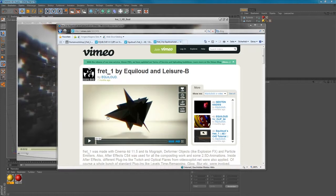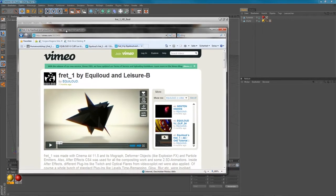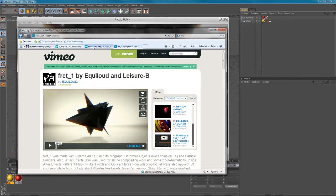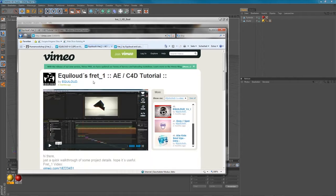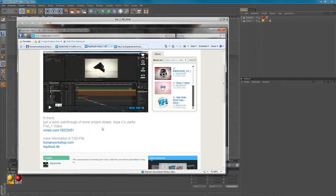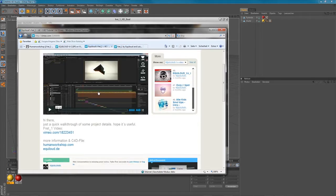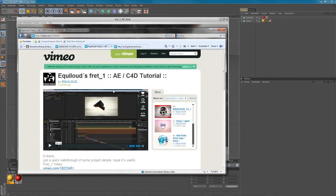Hello, this is Uwe from Equidout speaking here once again. Today I'd like to talk about my Fret 1 video again and talk about some morphing techniques that I used, made with Cinema4D. There's already a tutorial online covering some of my animation work here, of course.